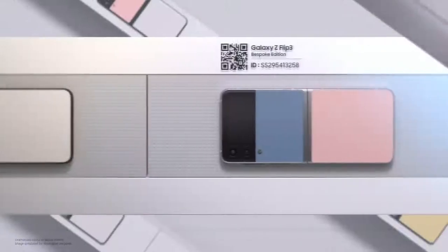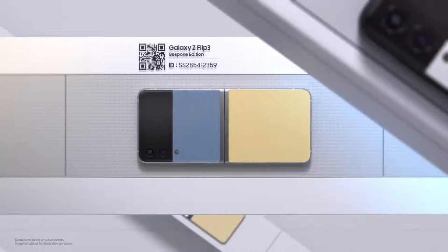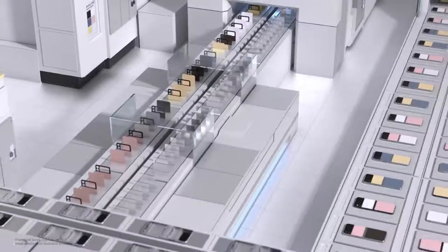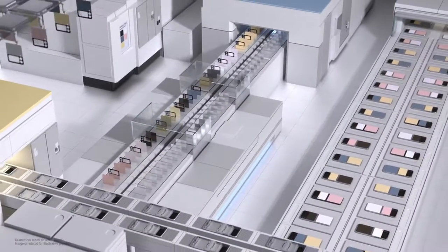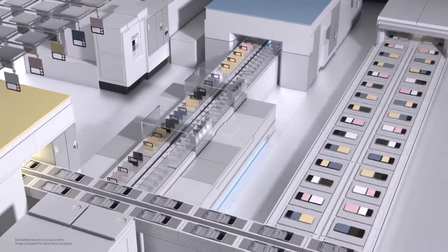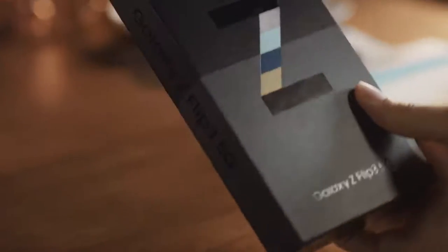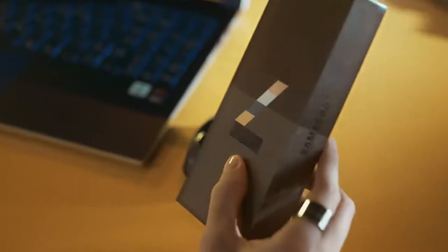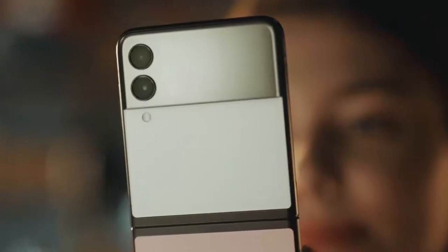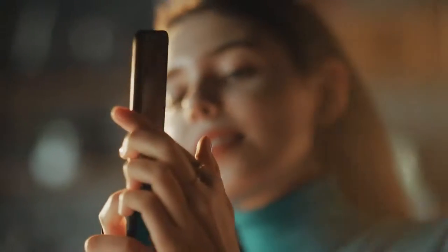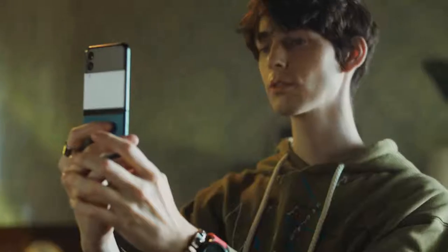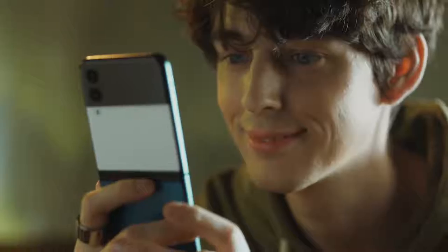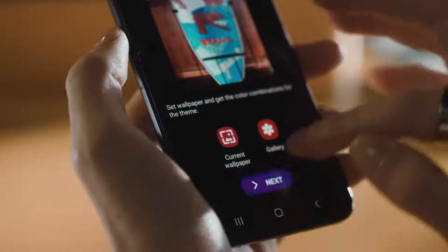And there you have it: your very own Galaxy Z Flip 3 bespoke edition, made to order from start to finish, from samsung.com to the palm of your hand. Every order reflects you, and it's all made possible by Samsung's integrated process, systematic and quality controlled across all stages.